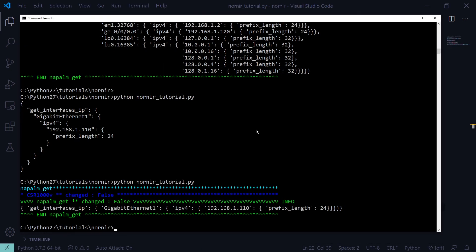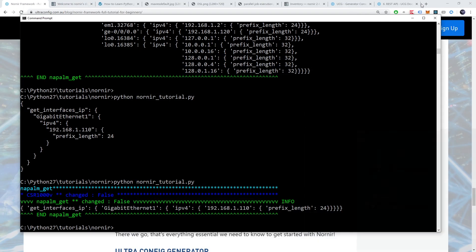Our Nornir job log will now reveal that the task was only run against our Cisco device. And there we go. The filter worked as expected. So that's everything essential we need to know to get started with Nornir.